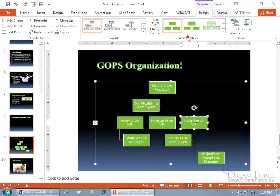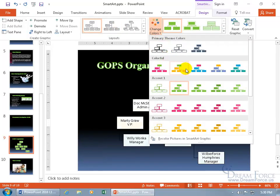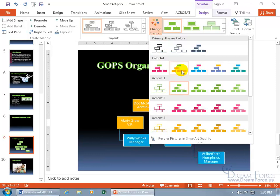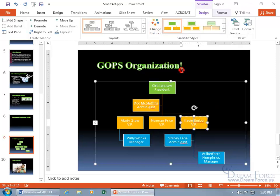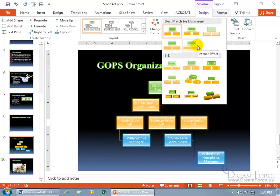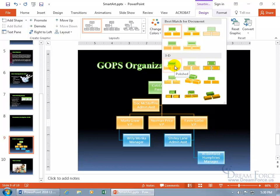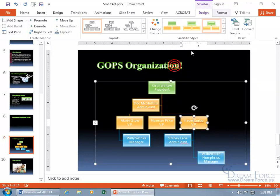Let's click off. You can change the colors, maybe something more colorful. Colorful range, accent colors two to three. Select it, not too bad. Then you get the SmartArt styles, something to make it more shiny or intense. Oh, that is. Modern effect. Keep that. What's this for 3D? Something polished? Go ahead and select and play with those.